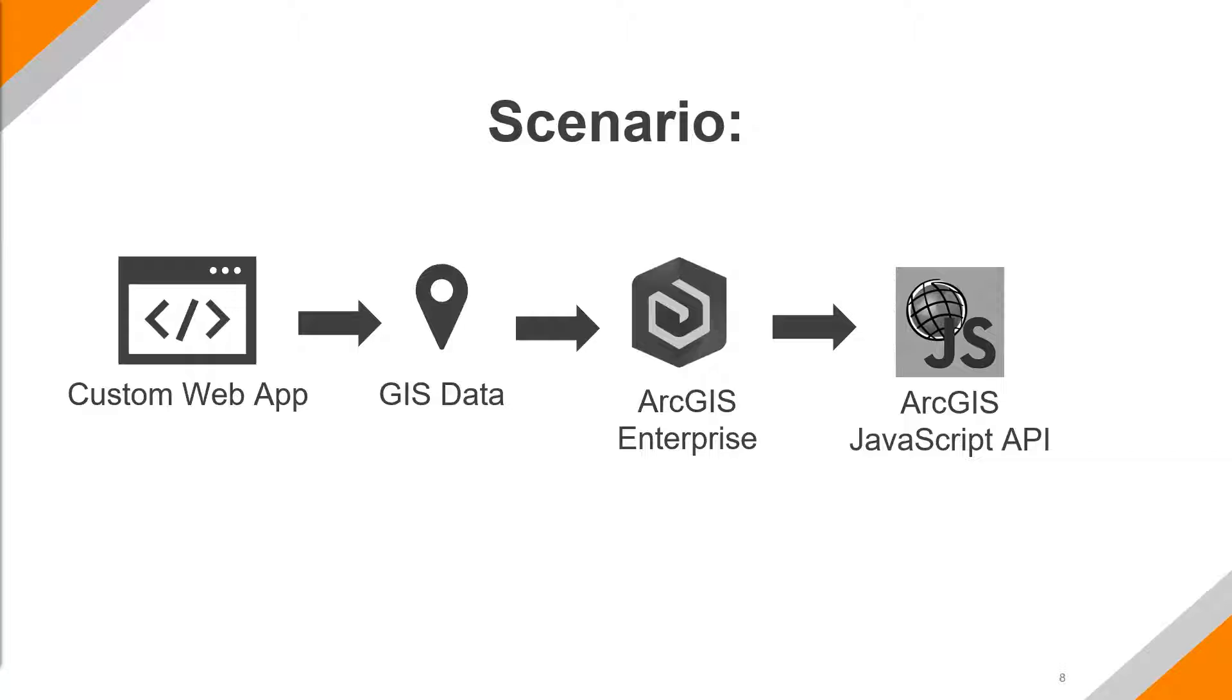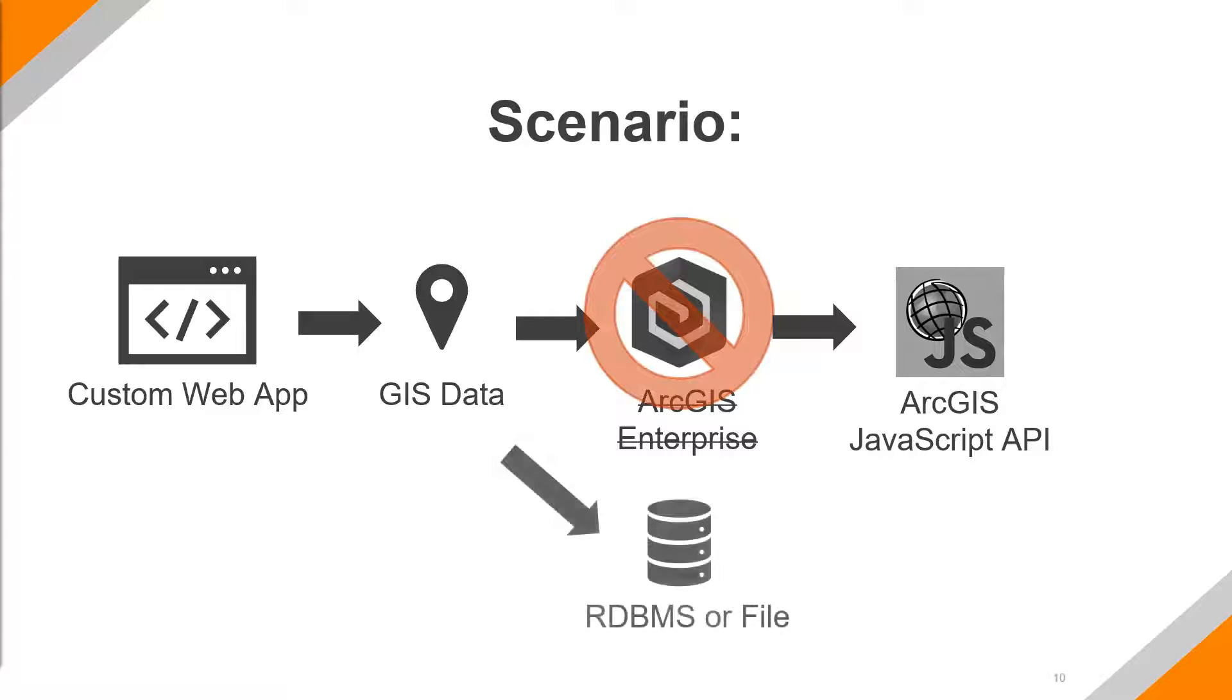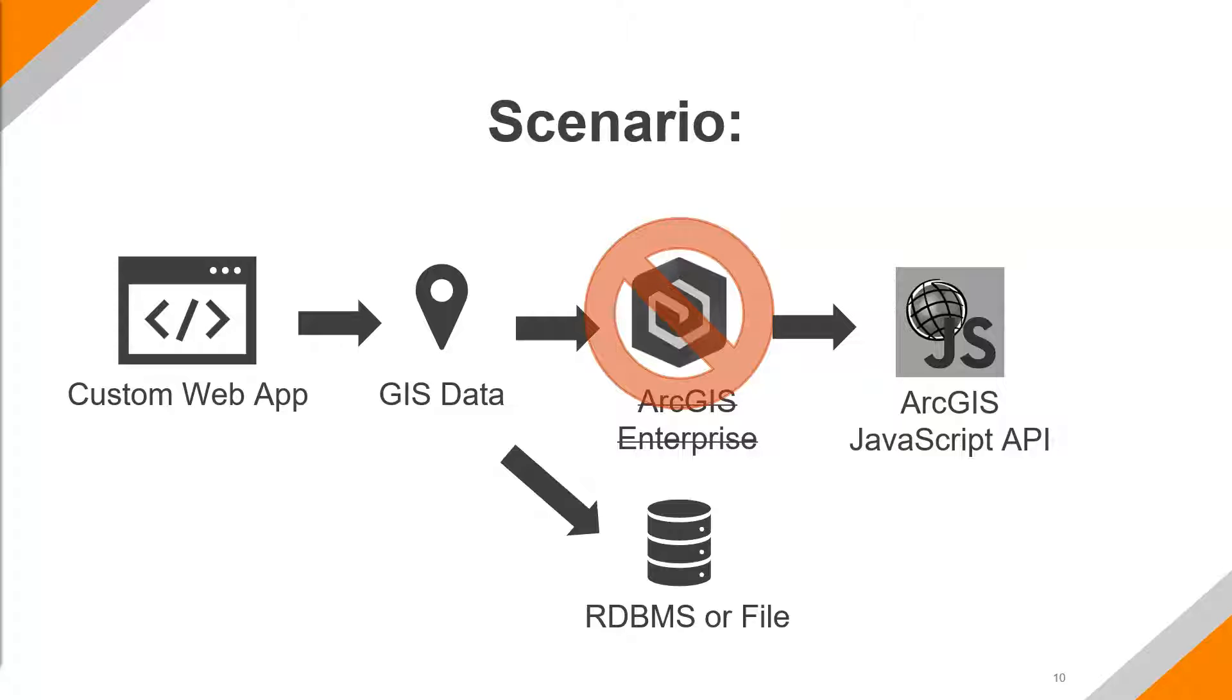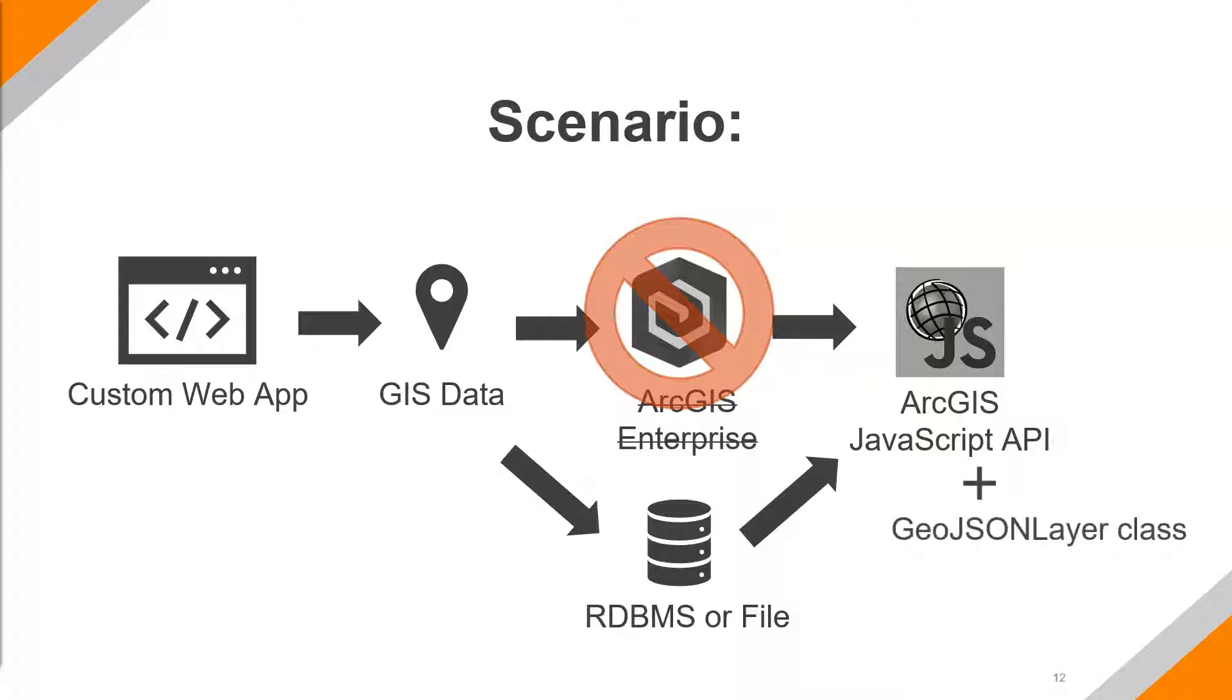However, in this scenario our client for whatever reason does not want to use or does not have the ability to use ArcGIS Enterprise. So they don't have an ArcGIS Server or a portal that they're able to use. And instead they have either a traditional geodatabase where the data is stored somewhere else. And so that's kind of the heart of the problem here. But not to worry. That's what we can use, actually, is the ArcGIS JavaScript API to connect back to that relational database management system or whatever database you might have. And the way that we're going to do that in this presentation is through the GeoJSON layer class.